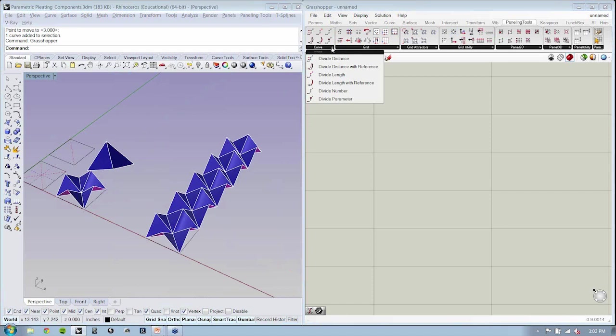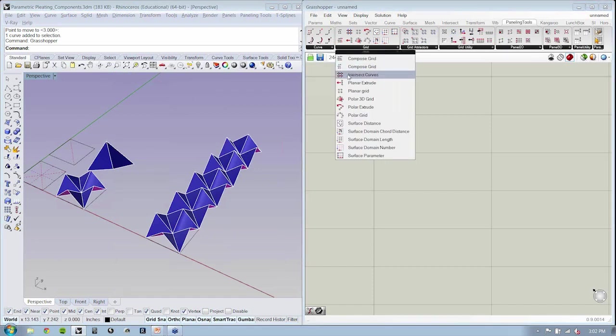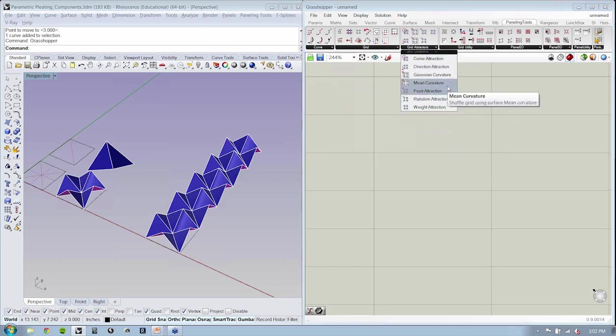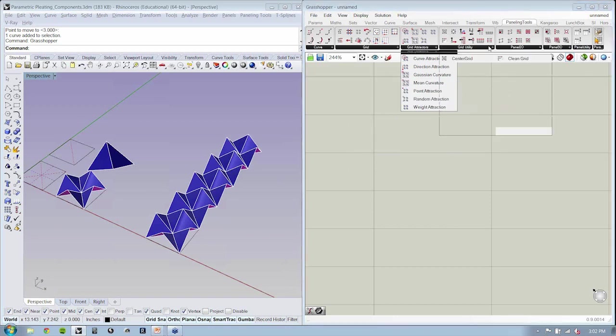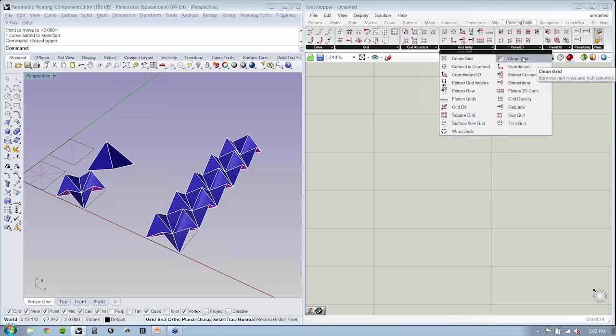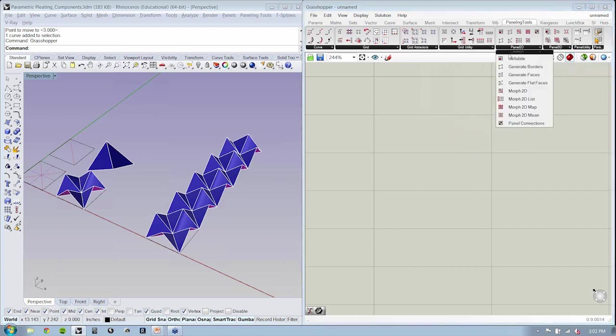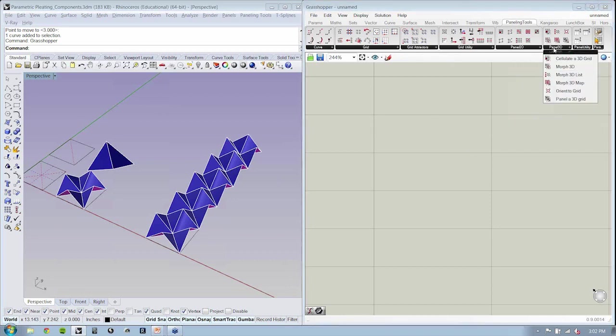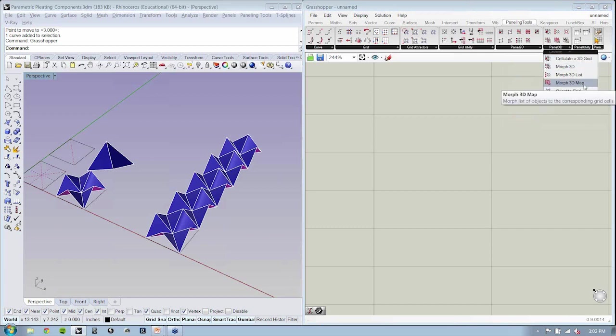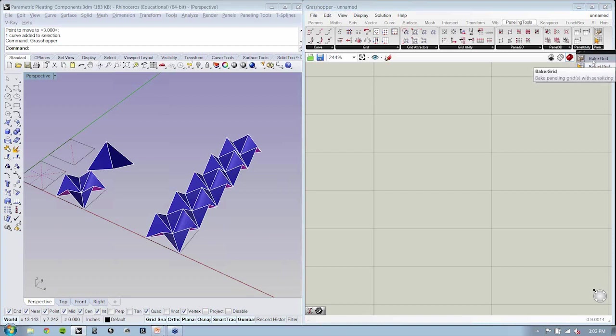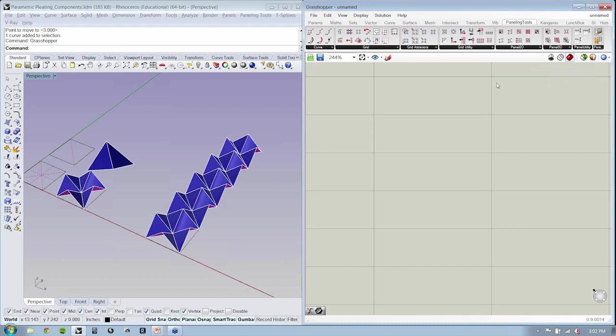We have curve division, ways of creating grids, ways of modulating those grids, utilities that we might need to perform on our grid. Ways of paneling things which are 2D and ways to panel things which are 3D. There are also panel utilities and ways to bring grids in from Rhino as well as baking grids out of paneling tools.